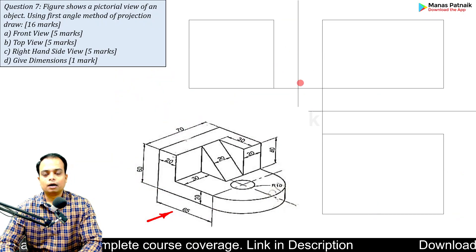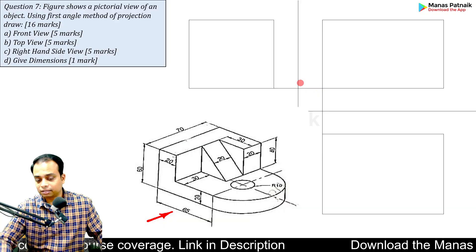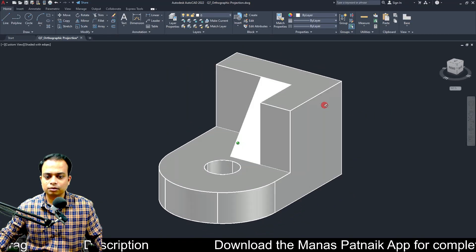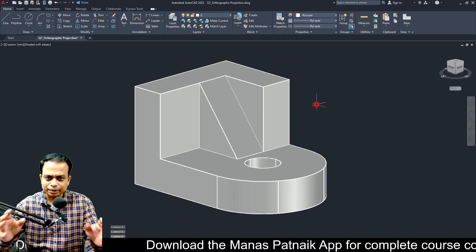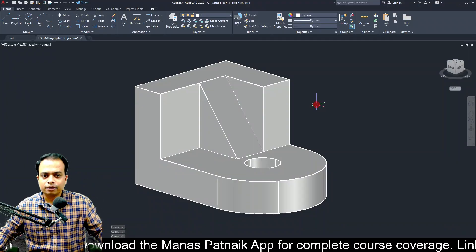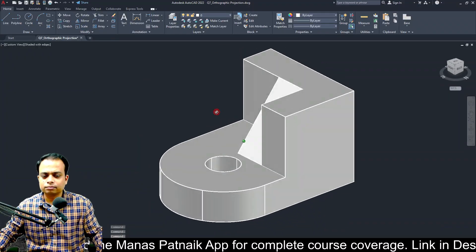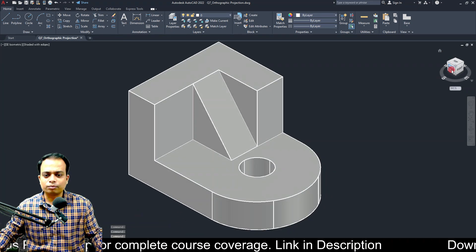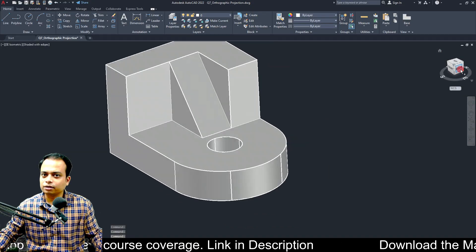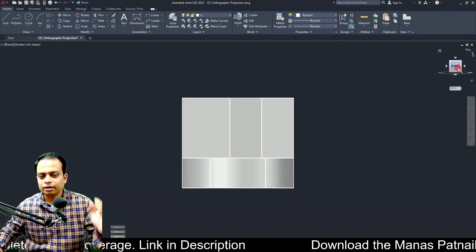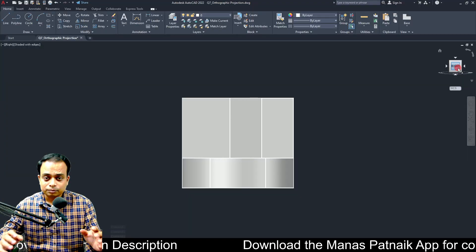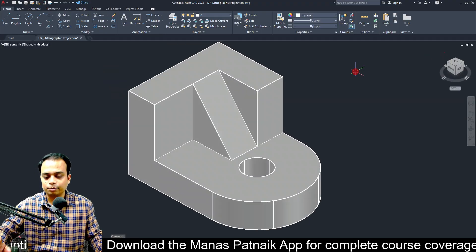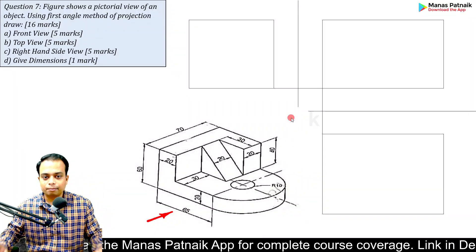I've also created a 3D CAD model — take a look. This is how the object looks in reality. Once you've seen it, try to make a 3D model inside your head, rotate the object, and work out how it would look from the top, from the front, and from the right-hand side. Having that rough mental picture will really help you in making these drawings.